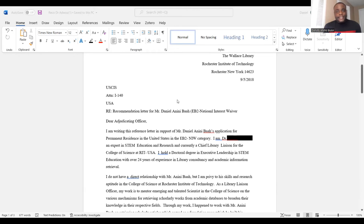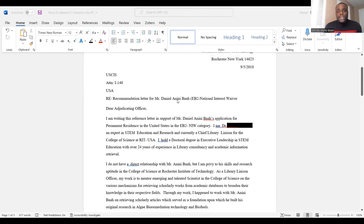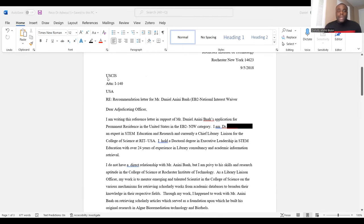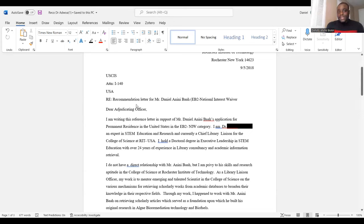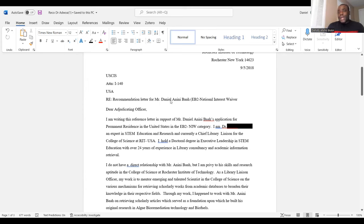Of course, you put the recommender's address at the top — this person is a librarian at the Wallace Library of RIT. After your address and date, you address USCIS. People always have a problem with this: whether to type the full USCIS address or just address it 'USCIS, Attention: I-140.' Since this is a recommendation letter that is part of your overall package, you don't need too much detail with the USCIS address. The heading simply reads: 'Letter of Recommendation for Mr. So-and-So for National Interest Waiver Green Card.'